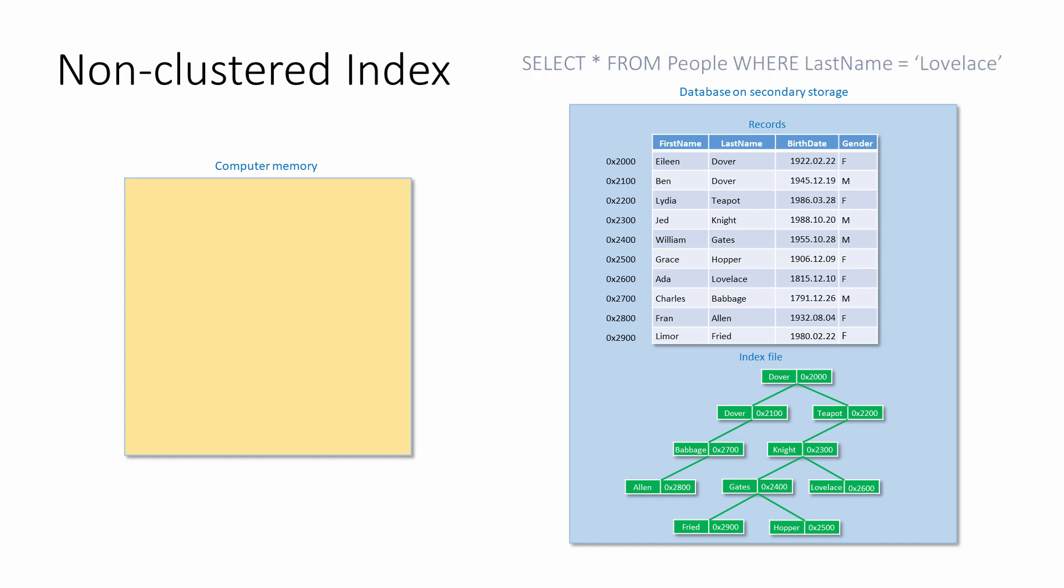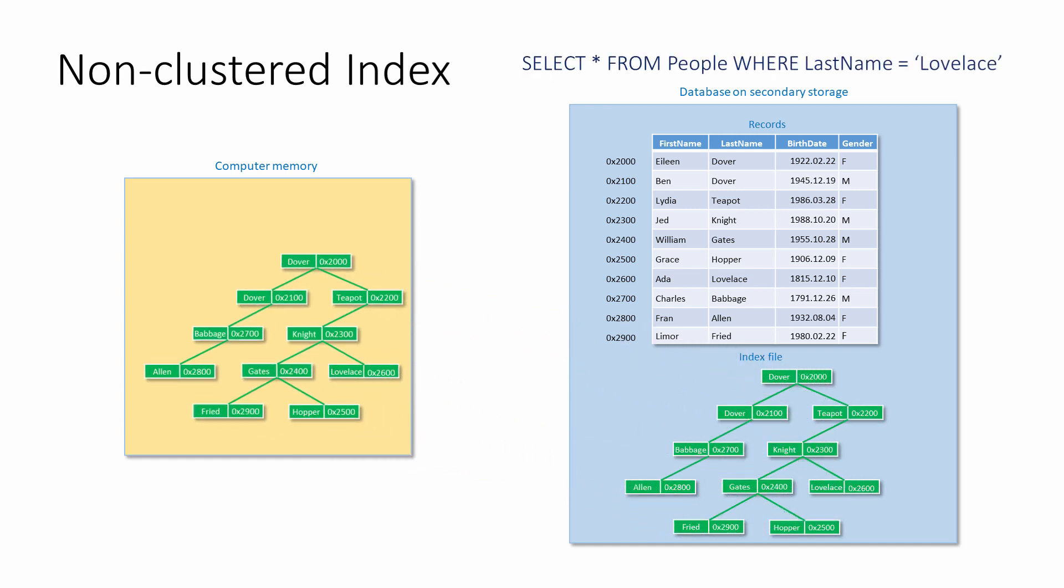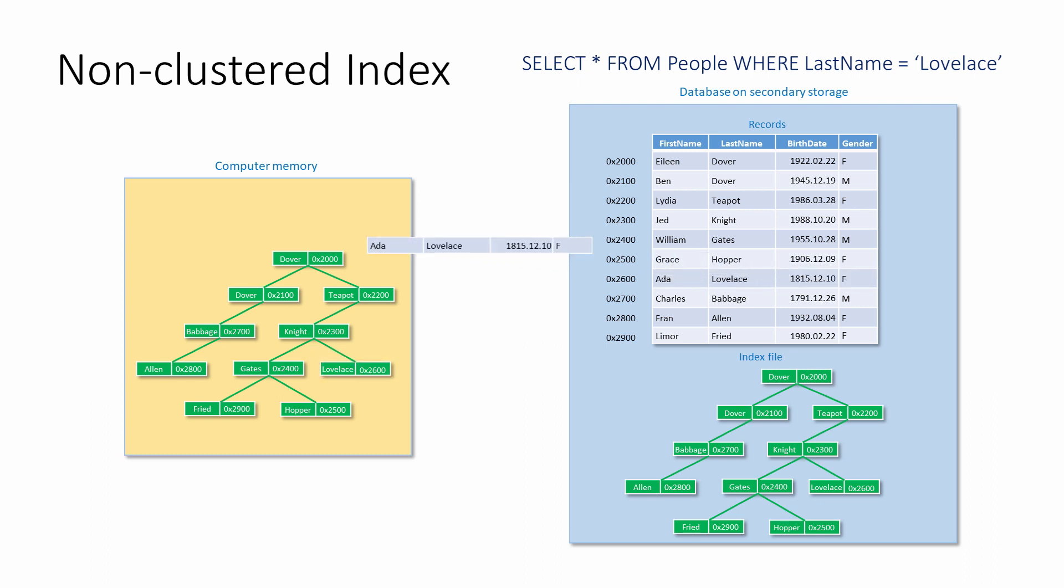A table can have several non-clustered indexes, so you can index as many different columns in a table as you like. But whenever you change, add or delete data, each index on disk has to be updated immediately. Therefore, data modification is slowed down by indexing.